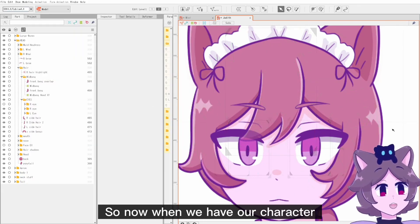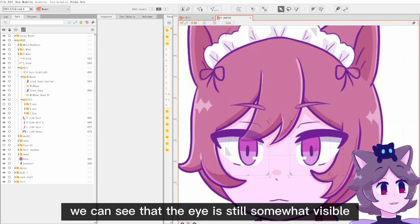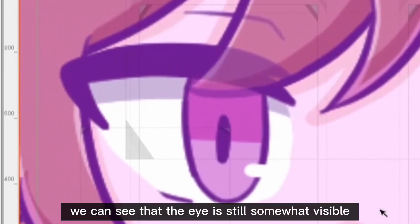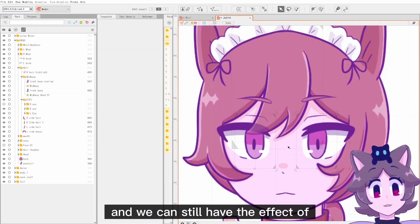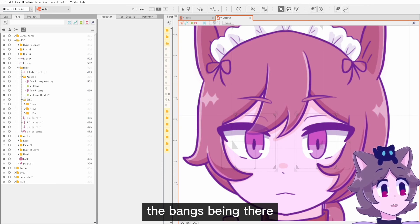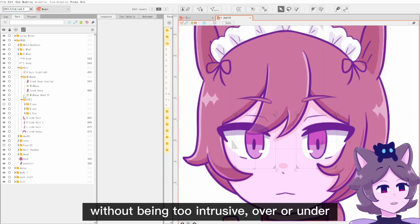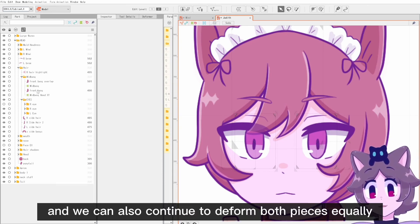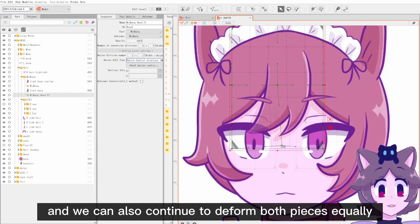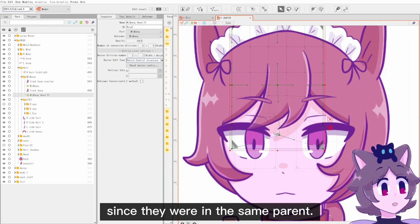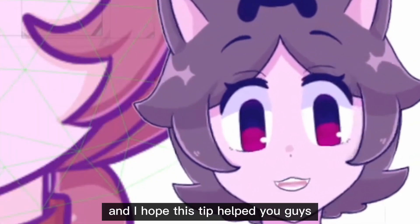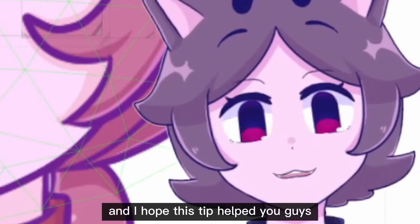Now when we have our character, we can see that the eye is still somewhat visible and we can still have the effect of the bangs being there without being too intrusive — over or under. We can also continue to deform both pieces equally since they were in the same parent. Thank you everyone for watching, I'm Universe Cat and I hope this tip helped you guys.